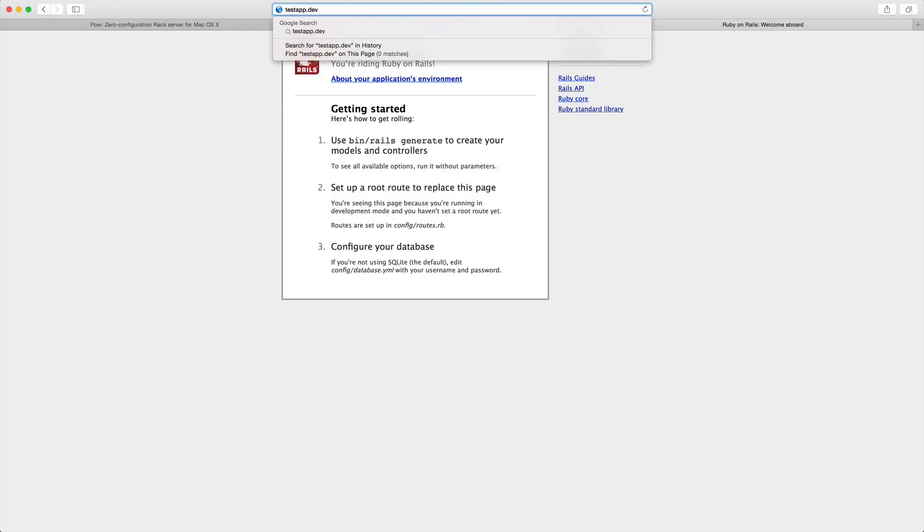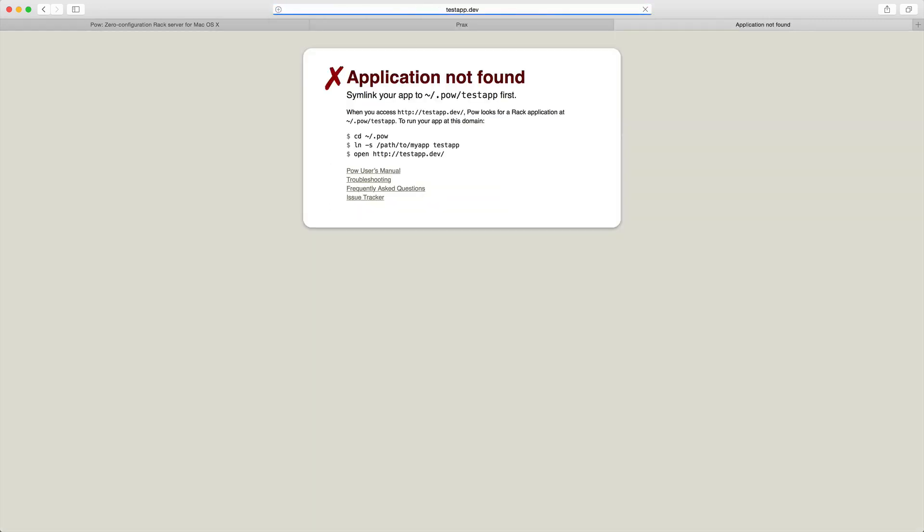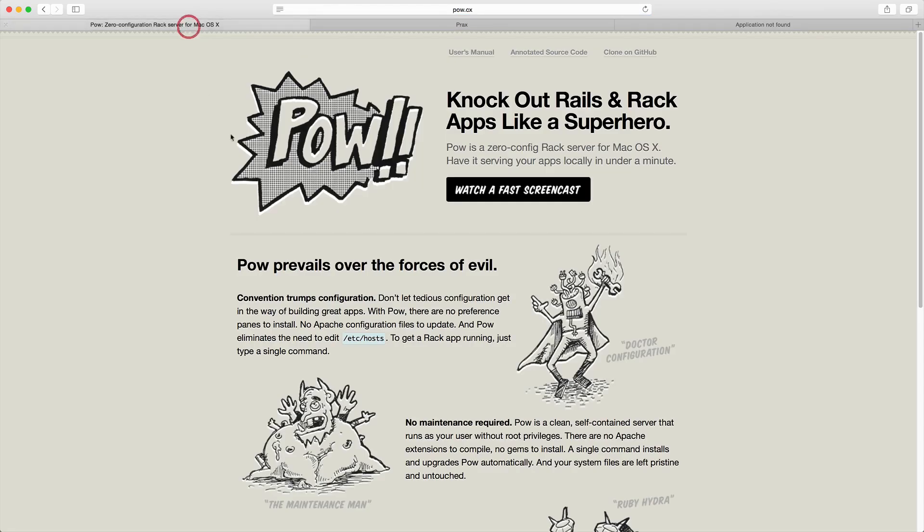right here, and then this will load up the application? Well, we can do that with a program called Pow. Pow is a simple Rack server that will allow you to spin up your applications as needed whenever you go to your .dev domain.